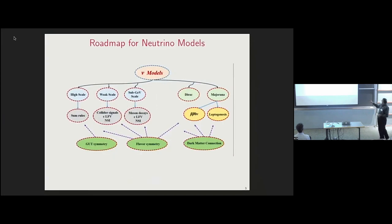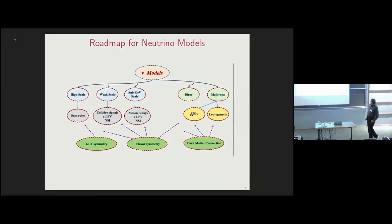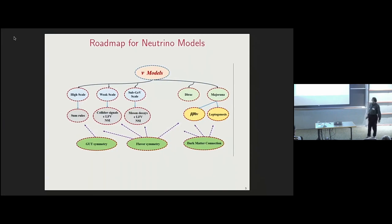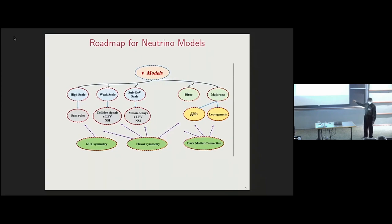This is a rough outline of the talk — a possible roadmap to neutrino model building. From the oscillation data alone, we are not sure which path to take. Neutrino mass could be generated at a very high scale, at the weak scale, or at the sub-GeV scale. Neutrinos could be Majorana particles or they could be Dirac particles, and each case could be combined with each scale of mass generation.